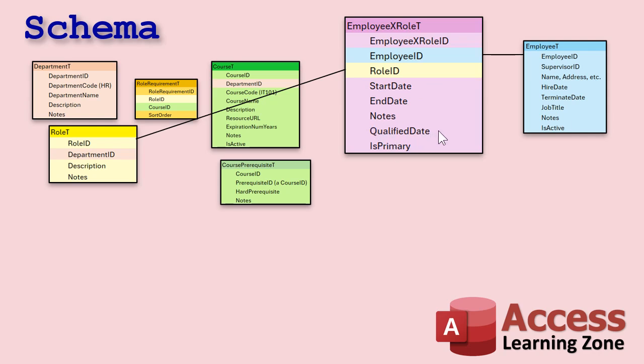You've got a start date and an end date notes, the qualified date, what date did they finish their training? What date did they become qualified for that role? And then I added is primary because sometimes people have a primary role. Like, you know, you are the HR manager, but especially in smaller companies, you might jump in and get on the phones and help with sales. All right. So you might be trained in multiple roles. Okay. So that's the junction table for that.